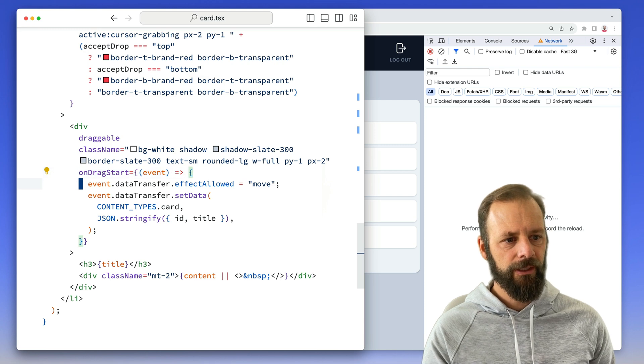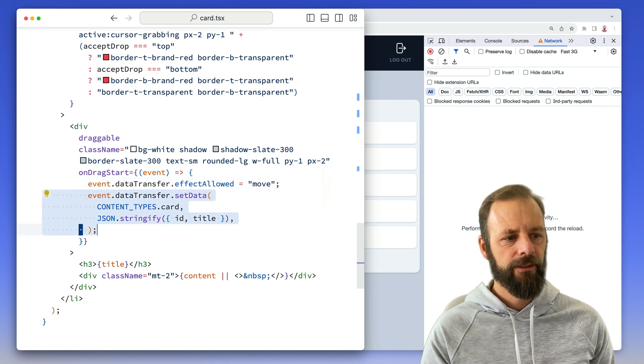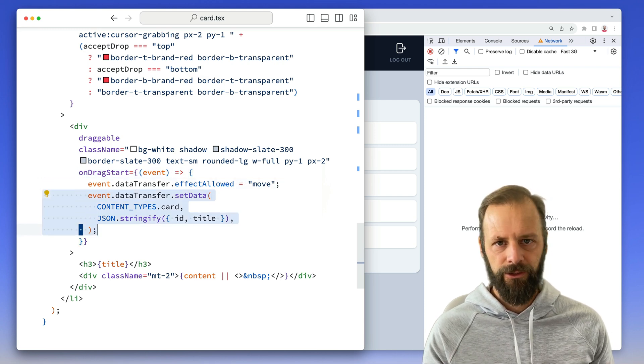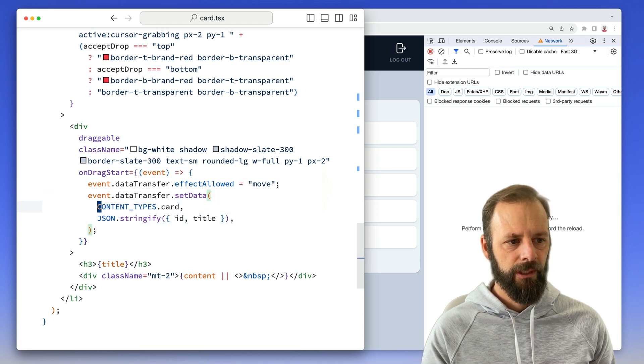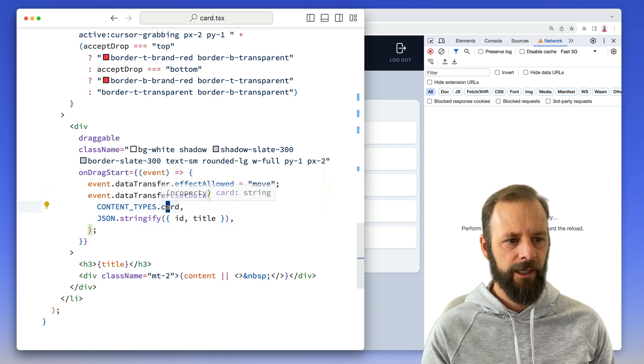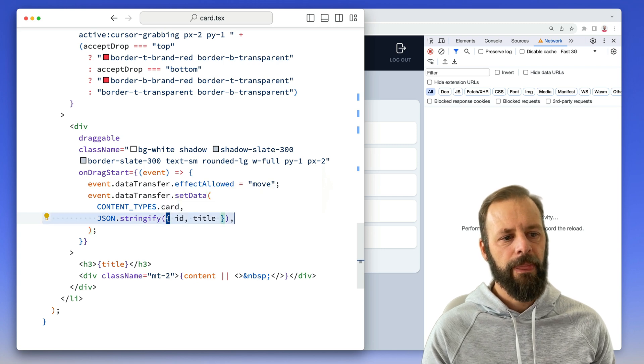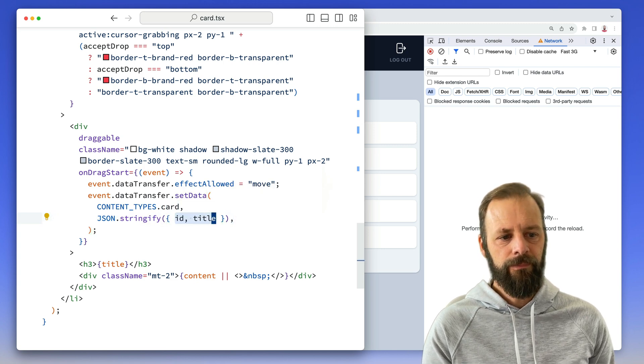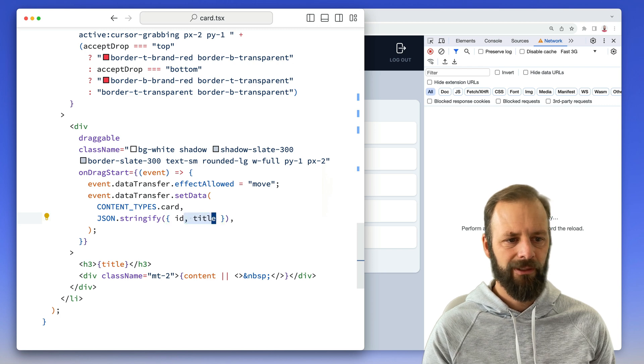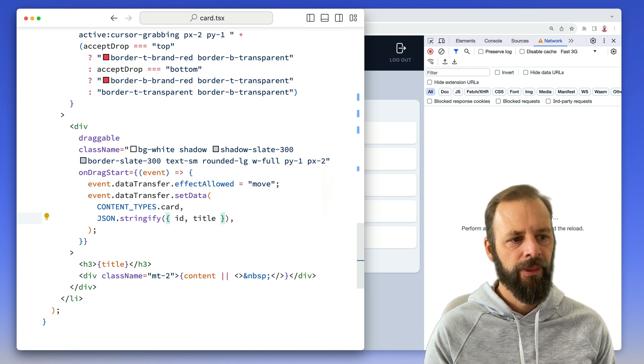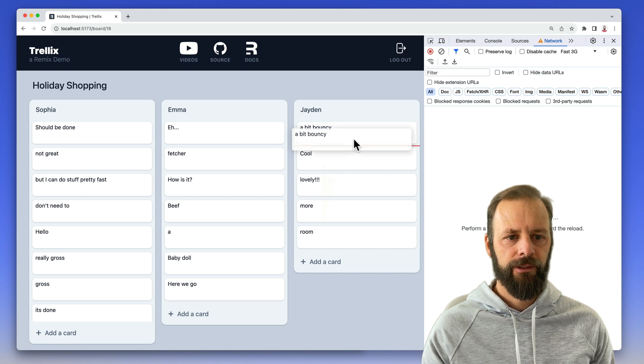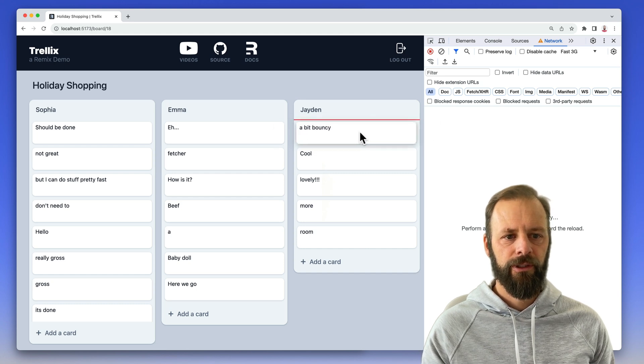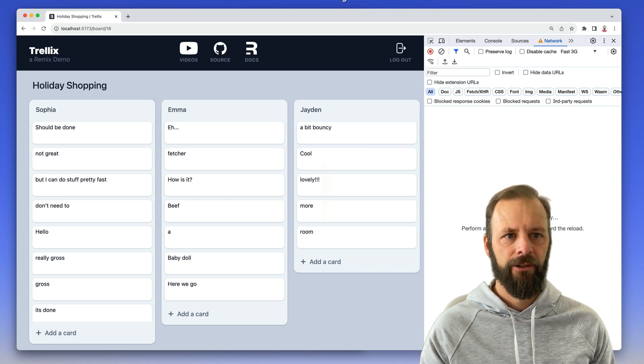On drag start, we set some data transfer. This is all just DOM stuff built into the browser. I say, hey, I'm adding a content type here. And then some information about it. That's my ID and my title. Actually, I think I only need the ID, but whatever. So when I start the drag, that is going to go to the browser and it's going to set that data type. I can drag out here and save onto my desktop.